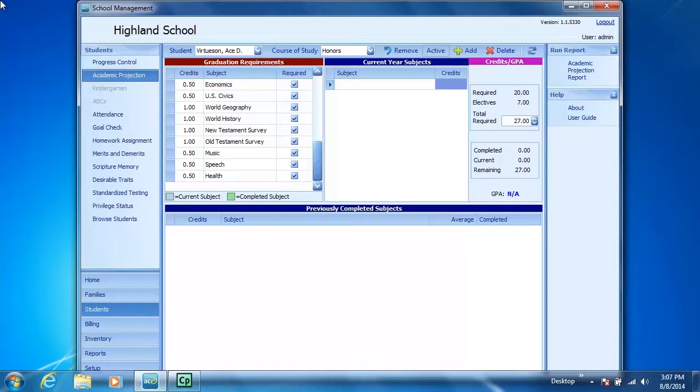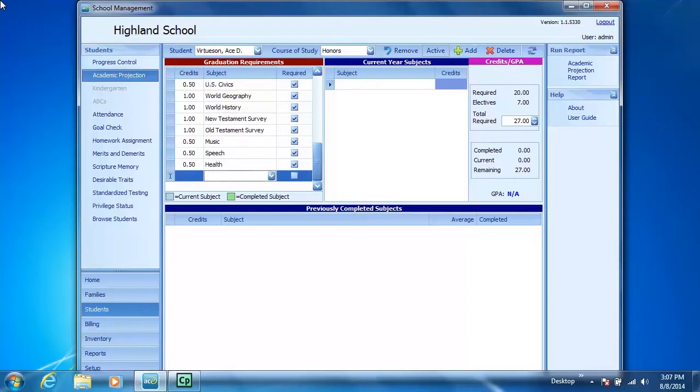To add Life of Christ, I click Add on the top of the Academic Projections screen. You'll notice that a row appears here in the graduation requirements. I click in the Credit field and add one, or you can use the arrows to get one.